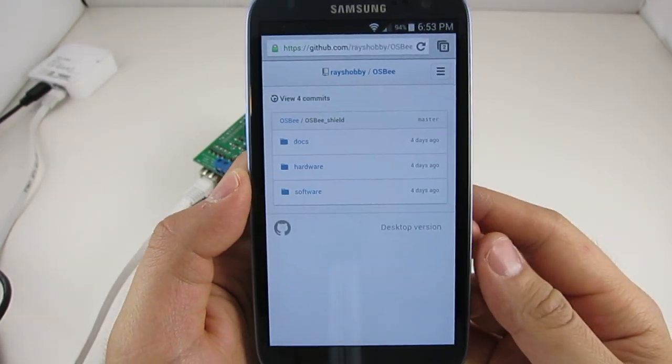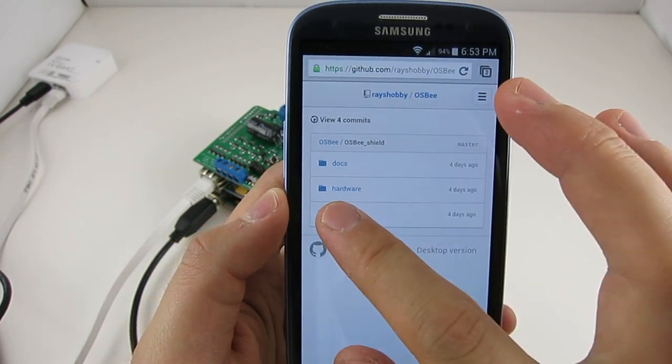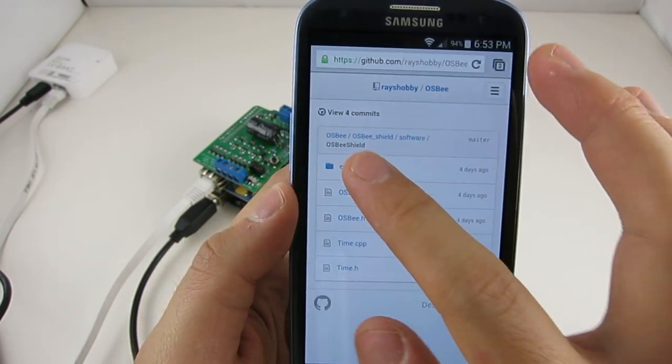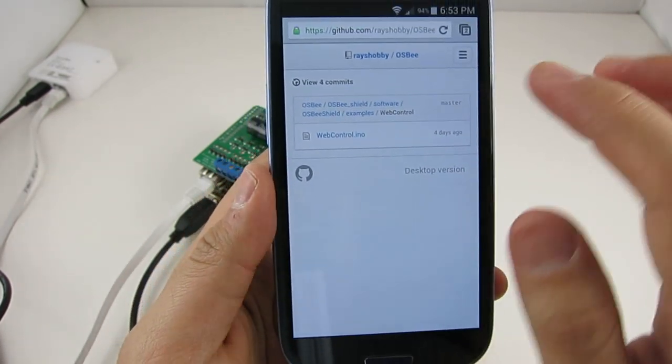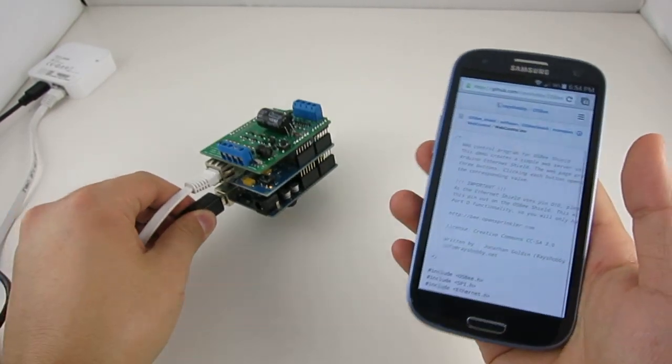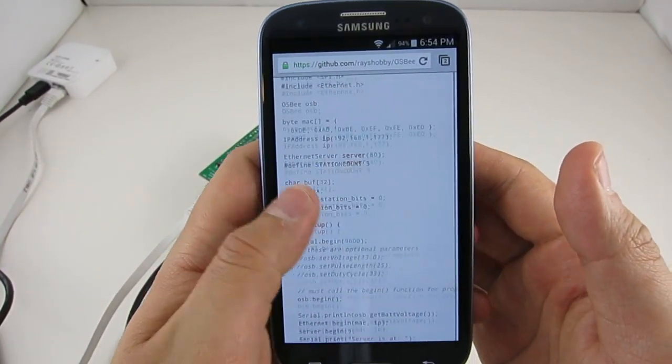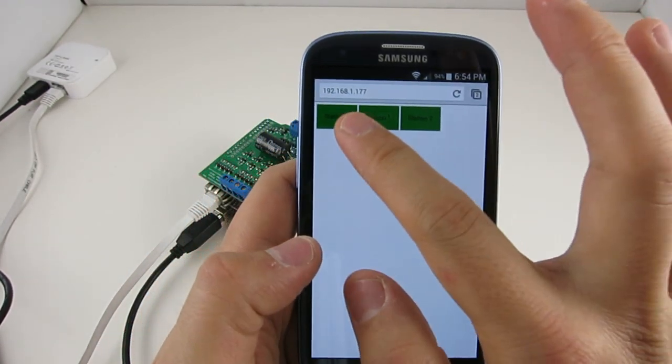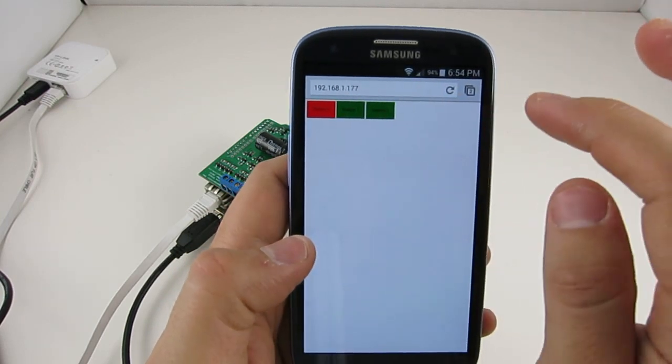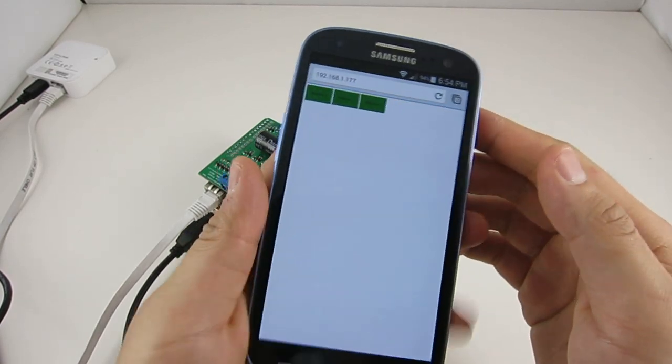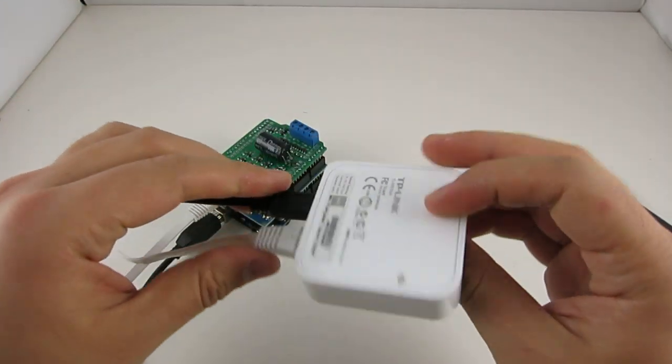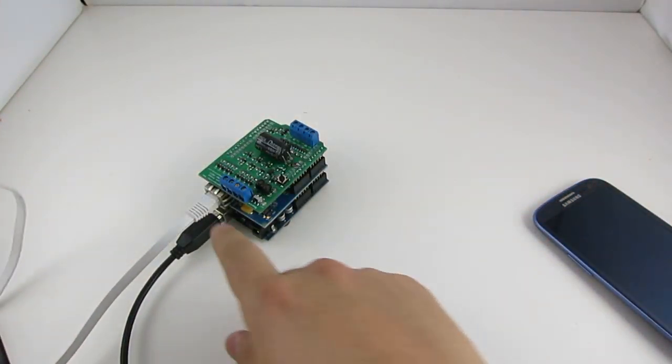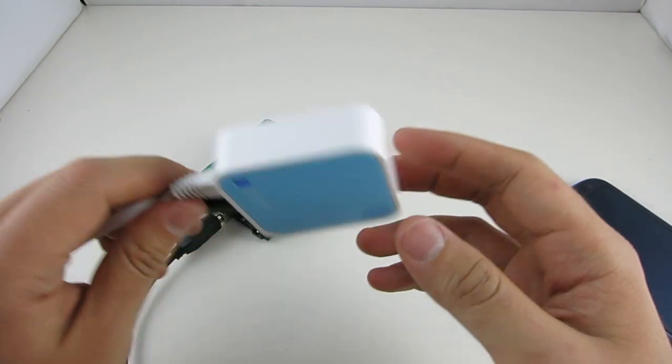So one of the provided examples in the OpenSprinkler B-Shield Arduino library is this web control program. It basically makes use of a standard Arduino Ethernet shield to create a very simple web page with three buttons. And so you can easily switch on or off a station by just using these buttons. And you can also use this type of wireless adapter that's plugged into the Ethernet jack to provide a wireless interface.